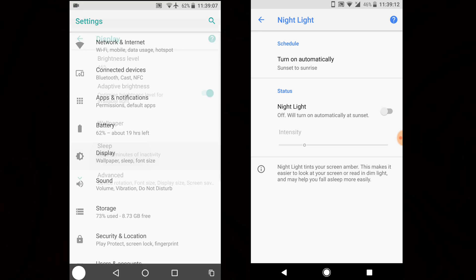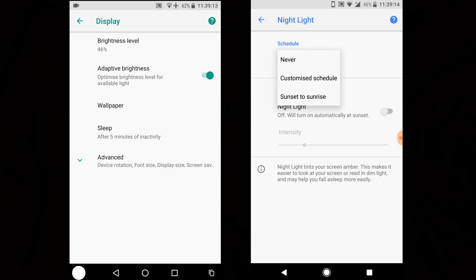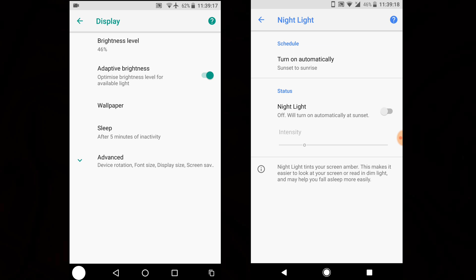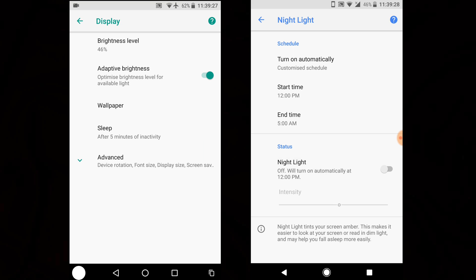The biggest feature added this time in Display is Night Light. You now have options: Never, custom schedule, or Sunrise to Sunset. You can control the intensity, and you can customize the schedule or turn it off. It's a quite good addition — this feature also appeared in Android Nougat when it was in preview builds.